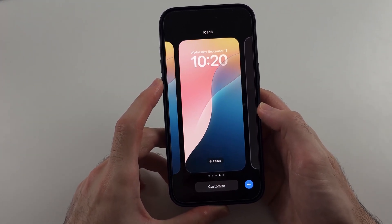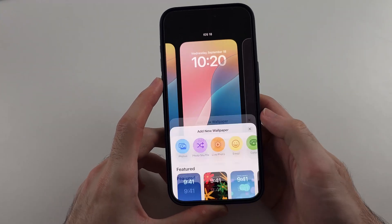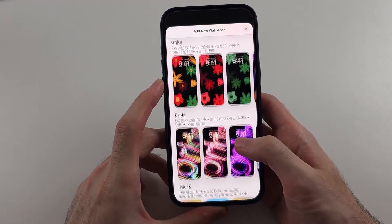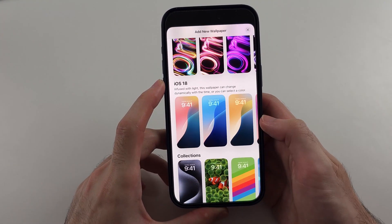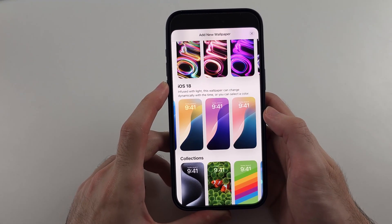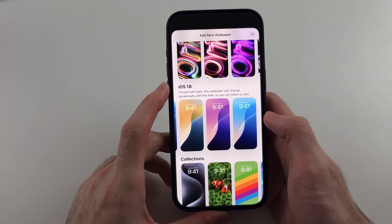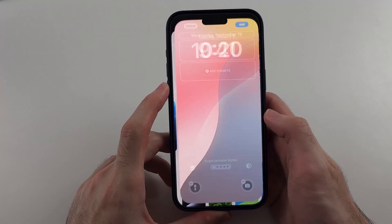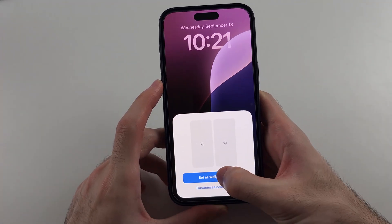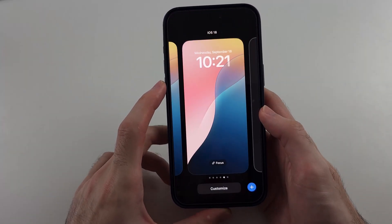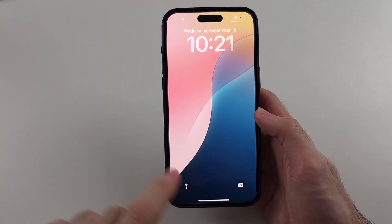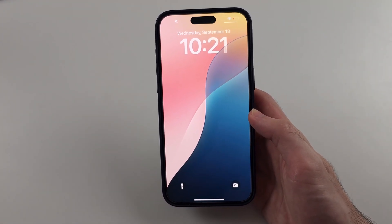If none of the options say Dynamic, tap the plus button, then scroll down and look for iOS 18. Look for the one that changes color. If it doesn't change color, tap on any of them and look for the Dynamic option, then tap Add and Set as Wallpaper Pair. All iPhones get dynamic wallpaper as long as you're on iOS 18.